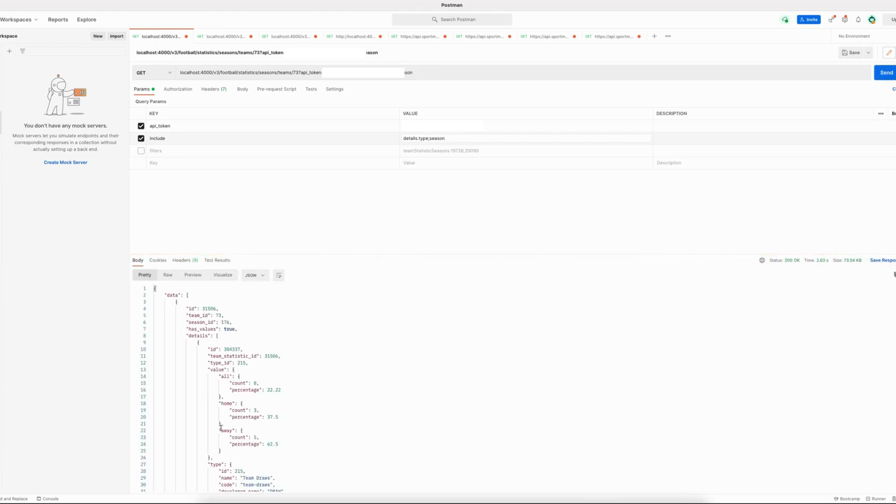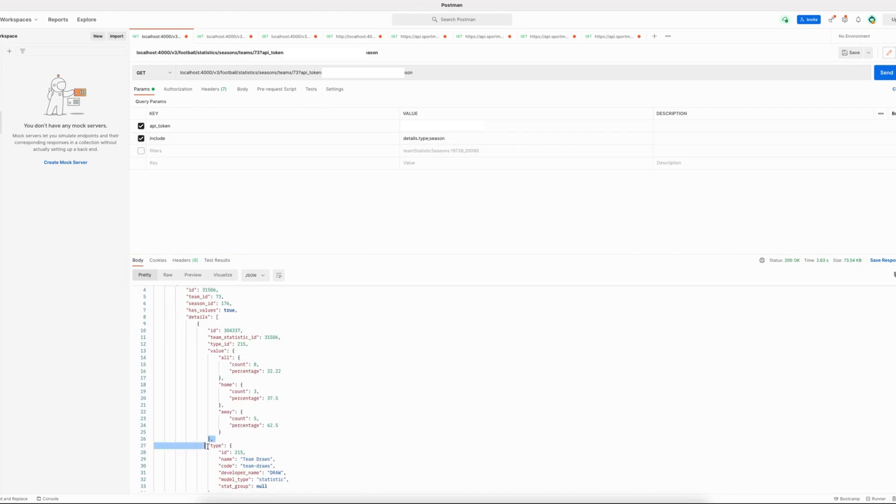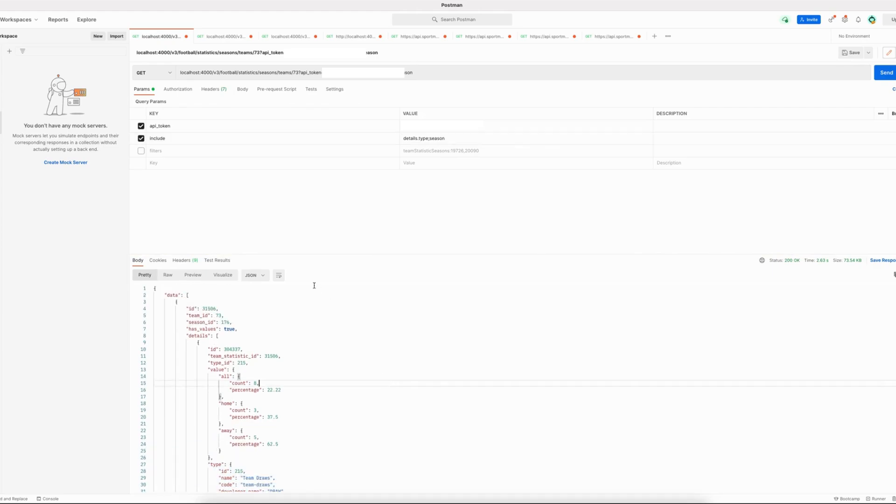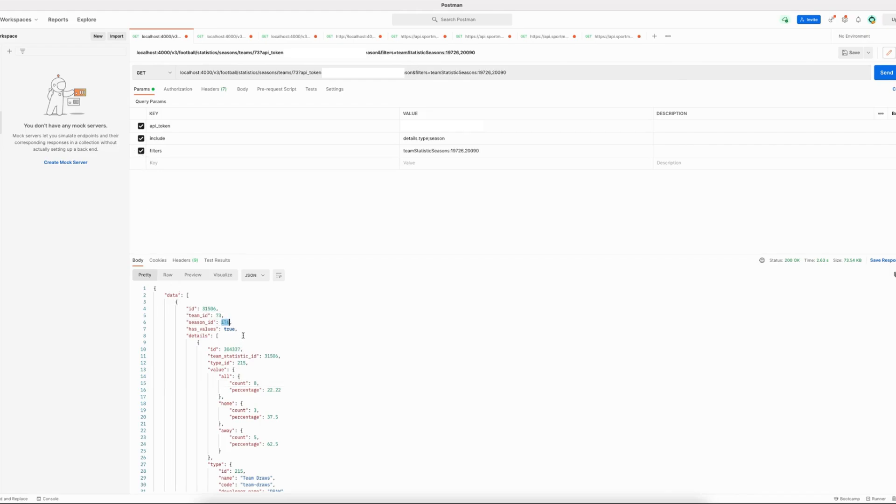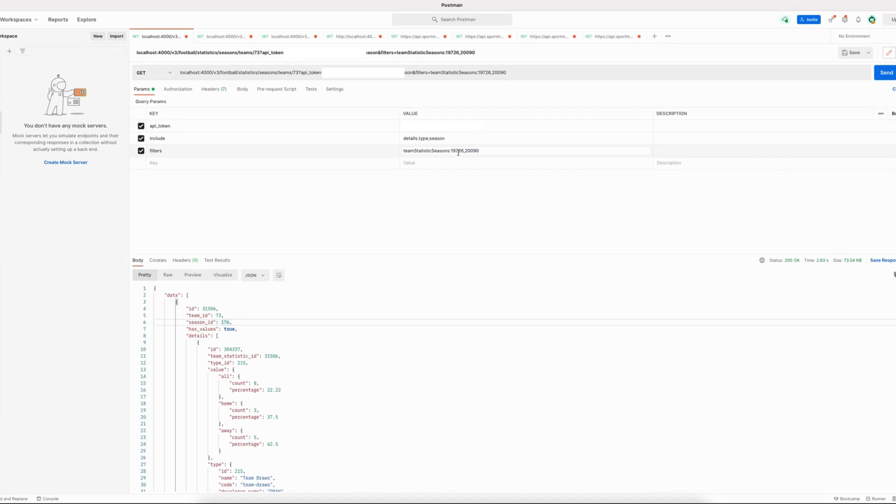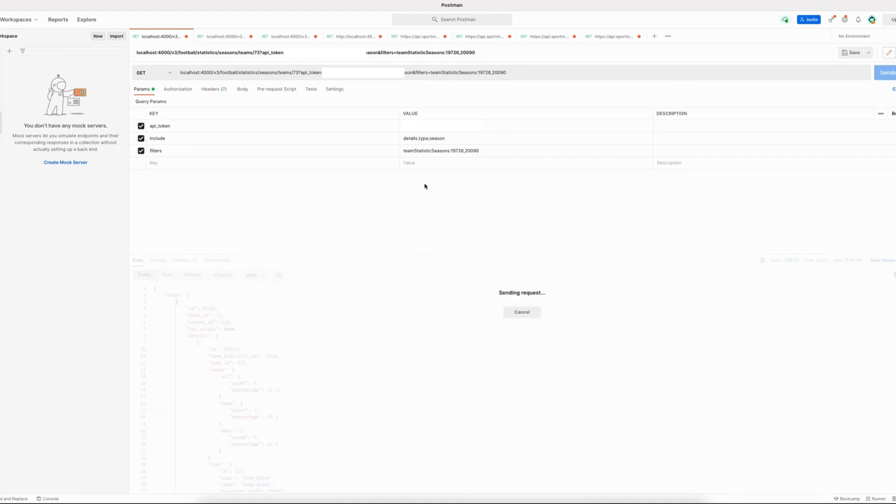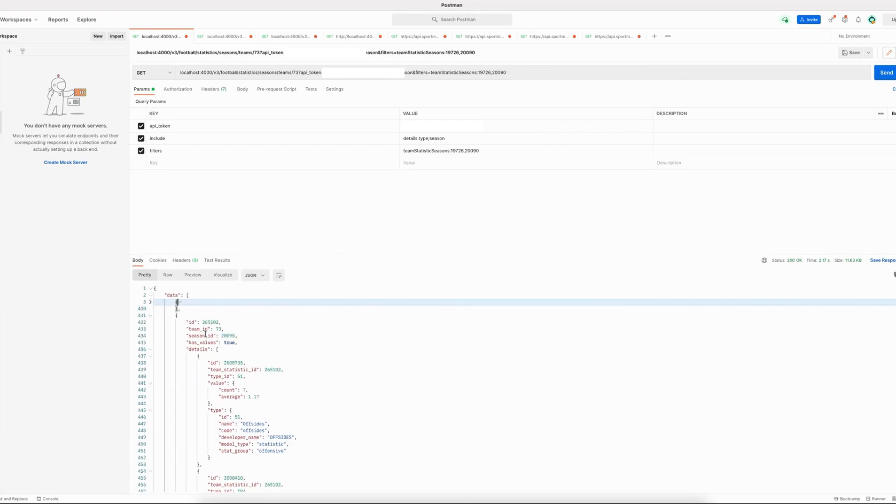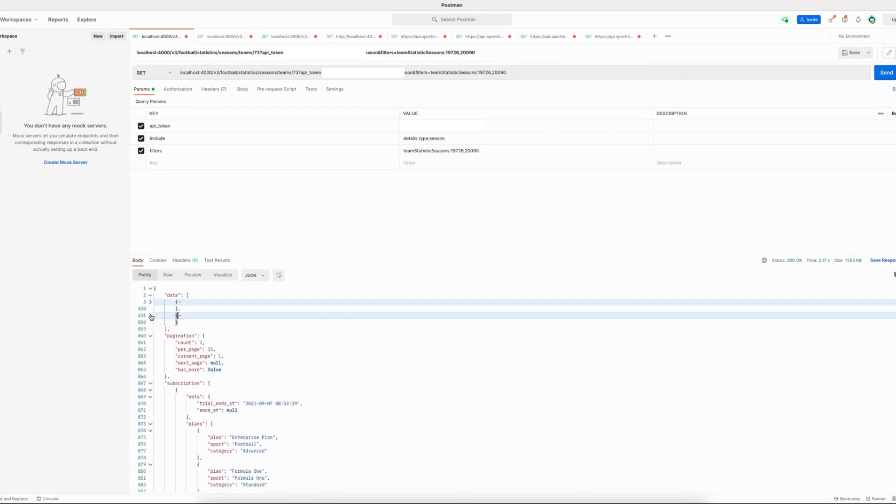We can also leverage the power of filters to filter out any seasons that you might not be really interested in. A useful example of this might be to pass season IDs of leagues that the team currently participates in. So if we would take Feyenoord for example, we can pass the current season ID for the Dutch Eredivisie and the current season ID for the Europa League. When we apply this filter, we can see that any of the season IDs which don't match our filter are not included in the response, and we only get the season statistics that we are interested in.